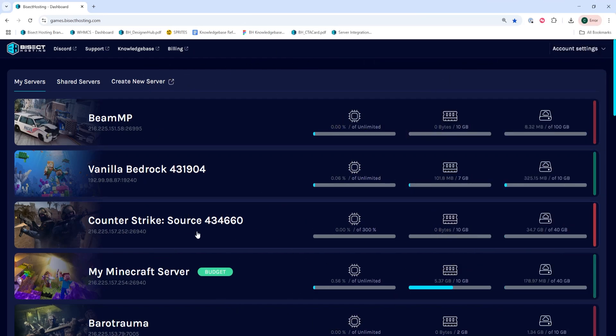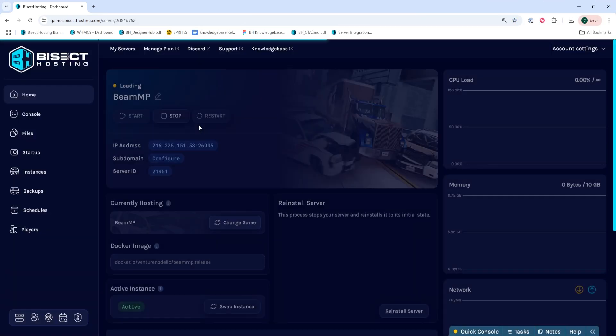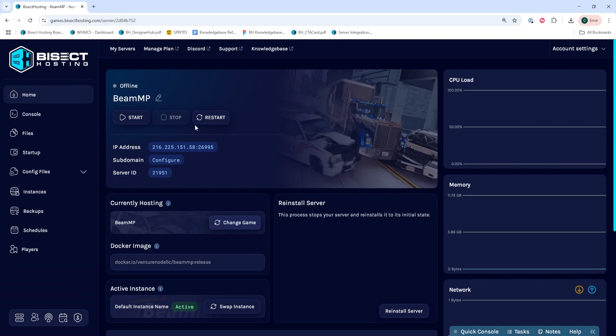First, we're going to log into our Bisect Hosting Games panel and choose our BeamMP server. Next, we're going to choose the Stop button to stop the server.